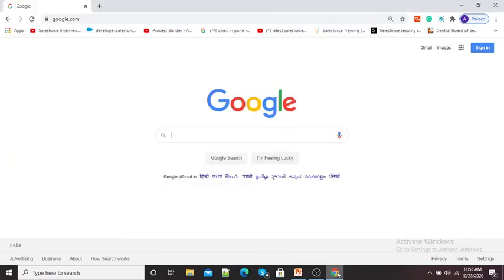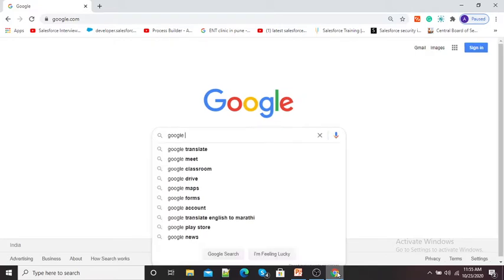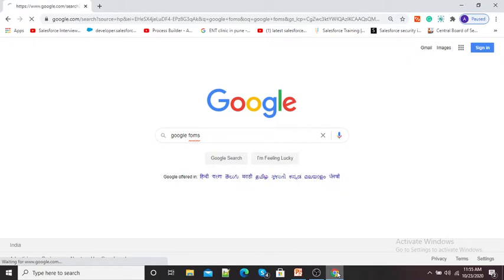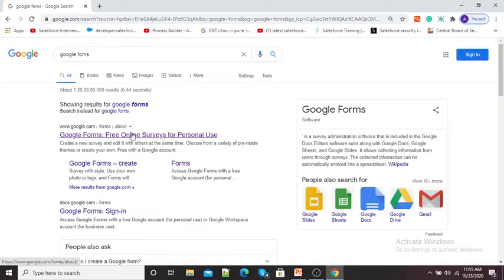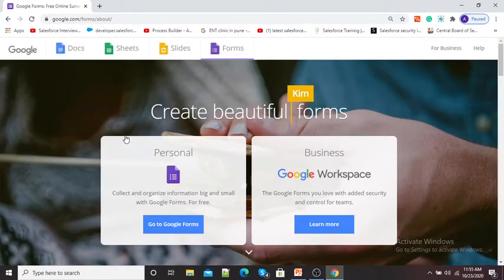Hello viewers, in this video I am going to show you how to create a quiz using Google Forms. For this purpose, open your browser and type google.com. In the Google search window, type Google Forms. Here you can see this first option: Google Forms - free online surveys for personal use. Click on this Google Forms option.